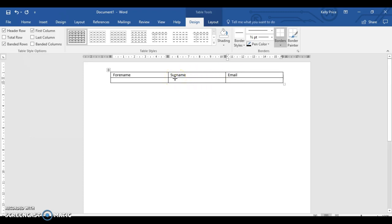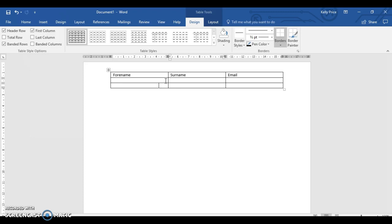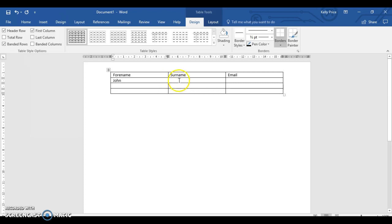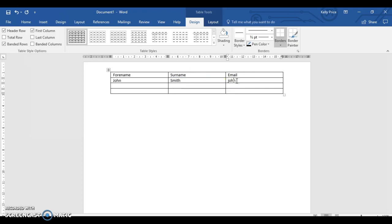Then it says create three records. As you can see, I've only got two rows here, but I'll add another row just by pressing the tab key. Then insert three records - just make up the names, like forename John, surname Smith. And then email, you can put john.smith at hotmail.com.